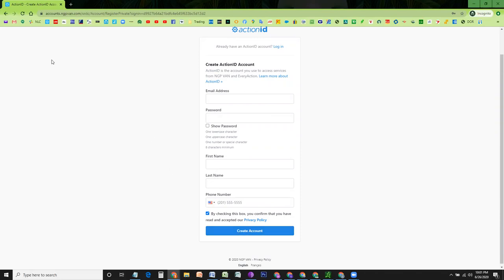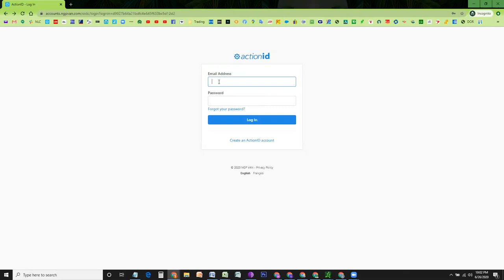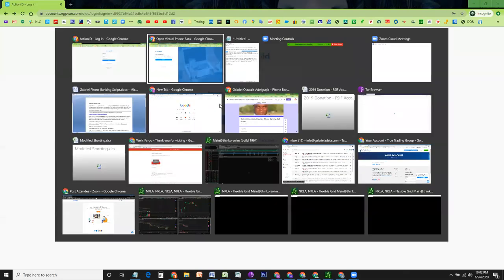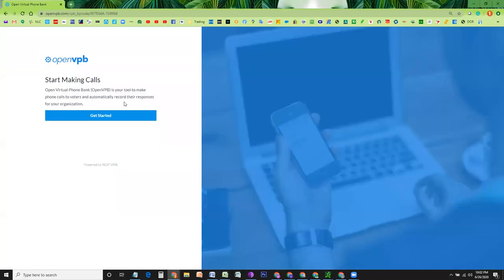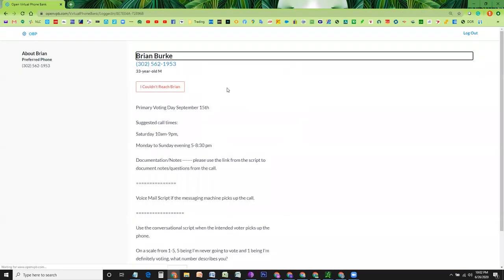At this point, after your account has been created, you can go back and log in with that ID. It may send a confirmation code towards your phone, just to make sure that it is you. But once you log in, it will bring you back to this page, where it says Get Started. So the moment you hit this button called Get Started, it will take you to this script.